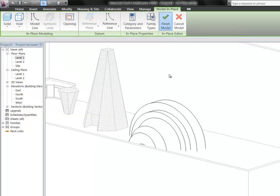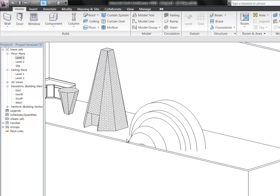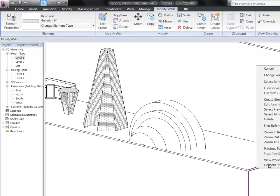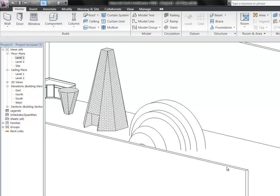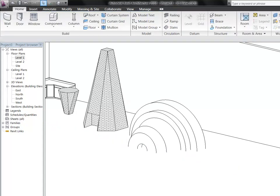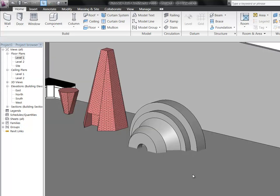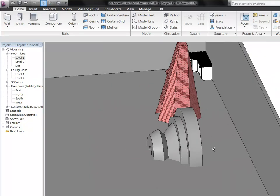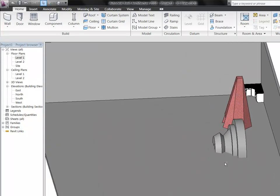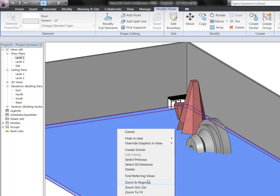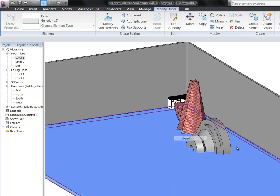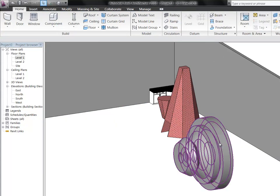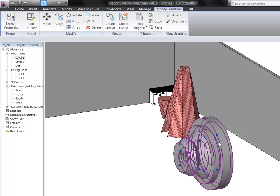You might have something like that. I'm just going to hide some of those so it's a little bit clearer what we've got here. I'm going to turn my floor off as well so we can see the whole thing. So there's what we've created.